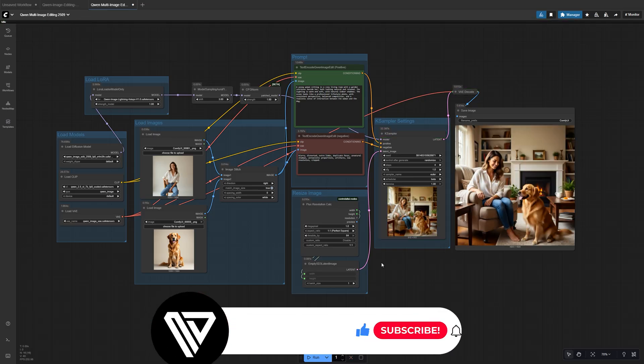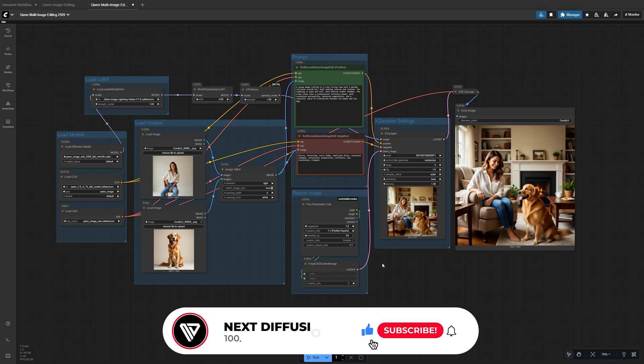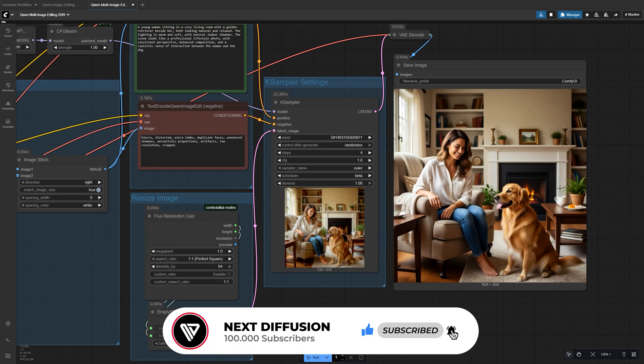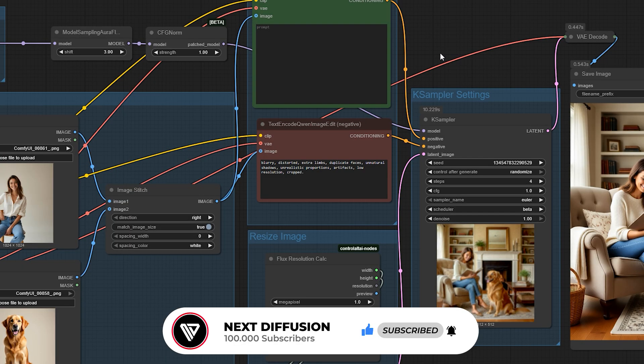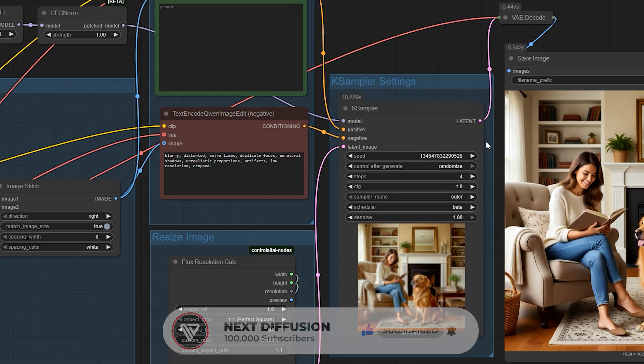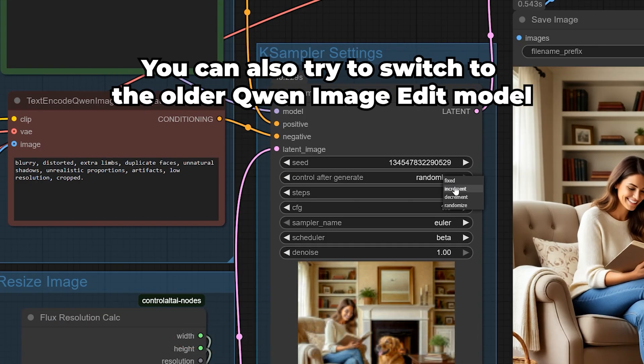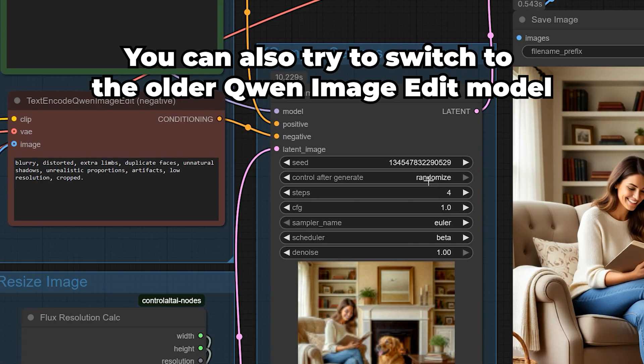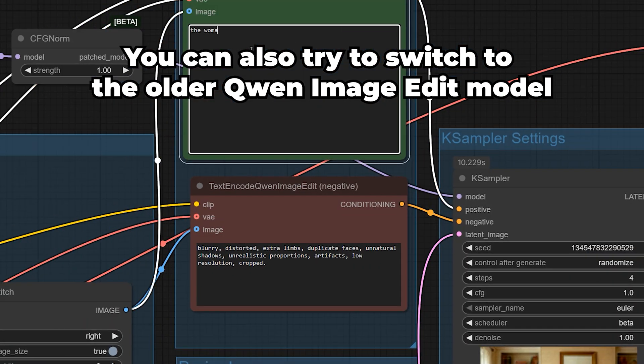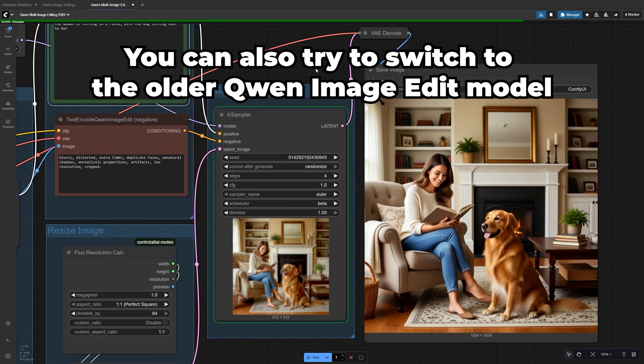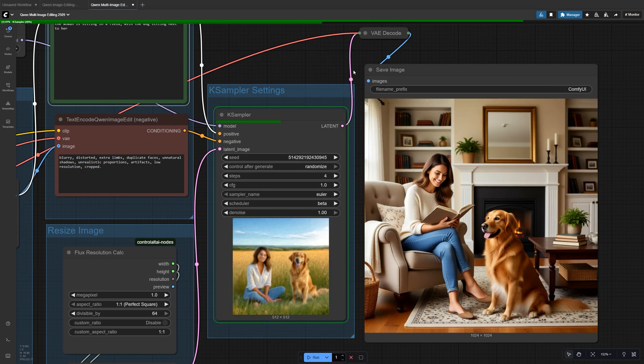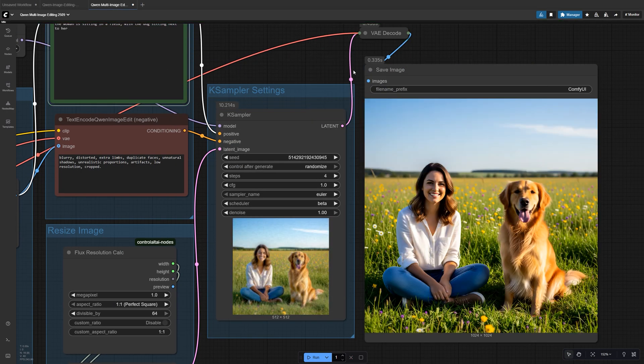Once it's done, it will be saved automatically in your Comfy UI output folder. If the result isn't what you were hoping for, don't worry. Try adjusting your prompt or randomizing the seed to explore different variations. Small tweaks can make a big difference, so experiment until you land on the look you want.